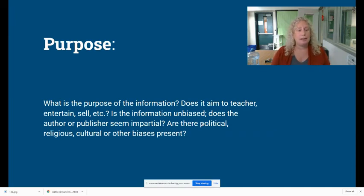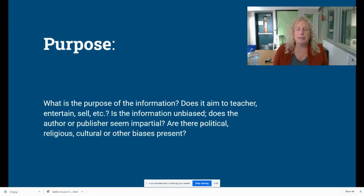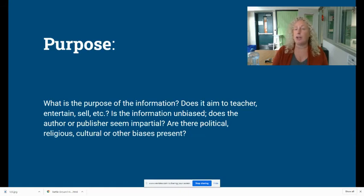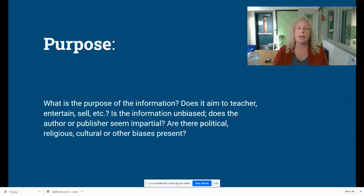P stands for purpose. What's the point — what is their purpose in writing this? Are they trying to teach you something, sell you something, entertain you, or change something about our society? And are they being biased? Does the author or publisher seem to be giving all sides of the story, or are they giving one side and acknowledging the other side in a derogatory way? Is there a political, religious, or specific cultural bias in the article? If that's the case, it's going to lower your score on purpose.